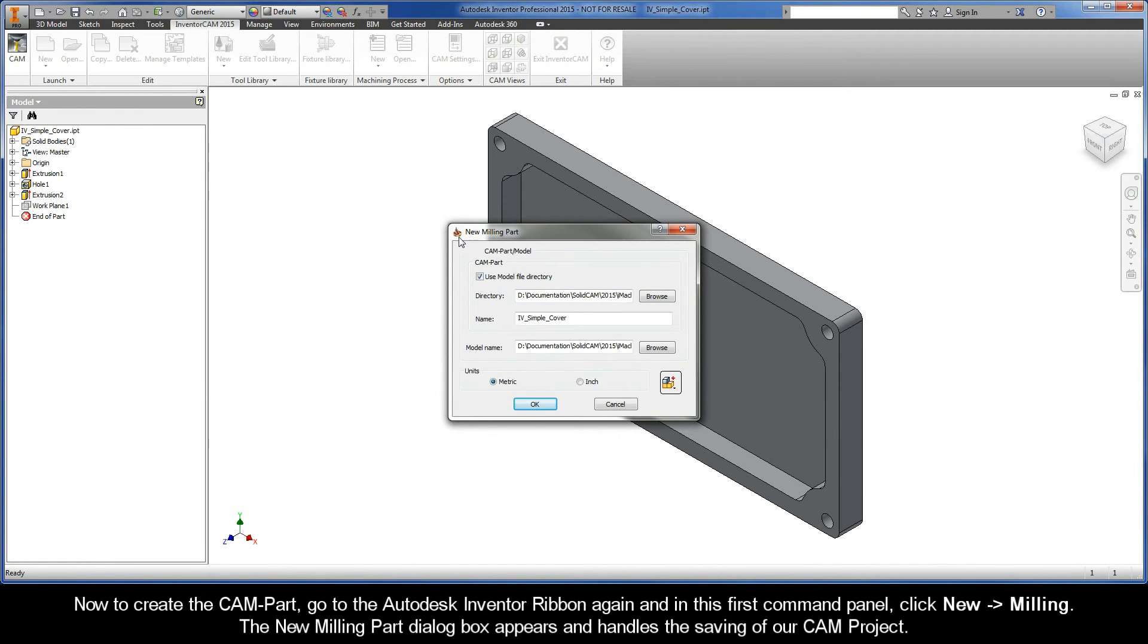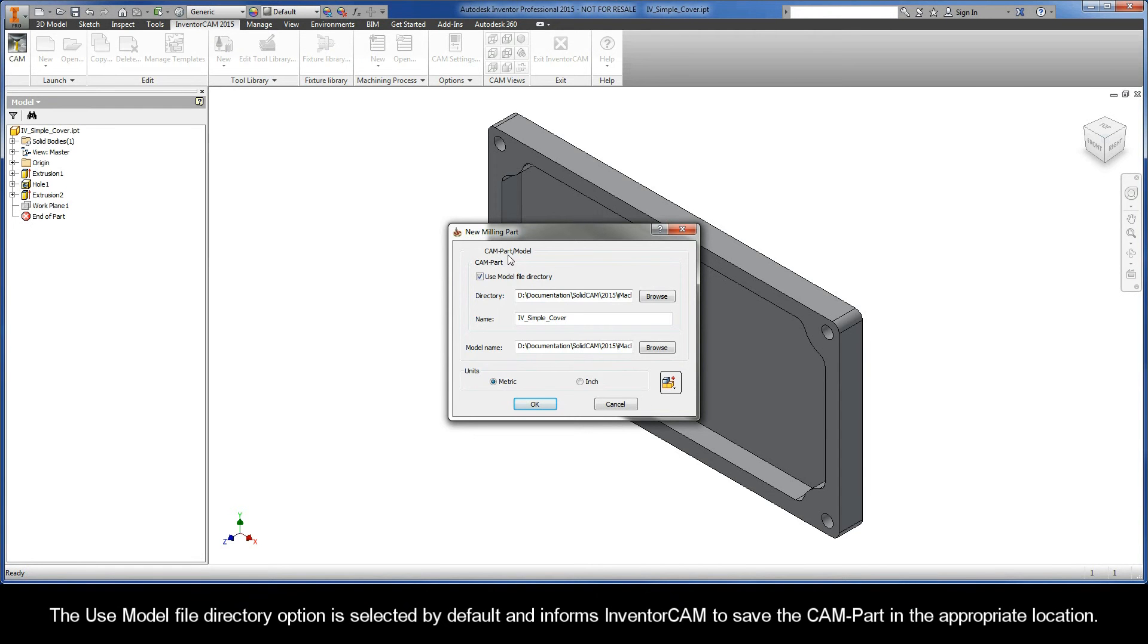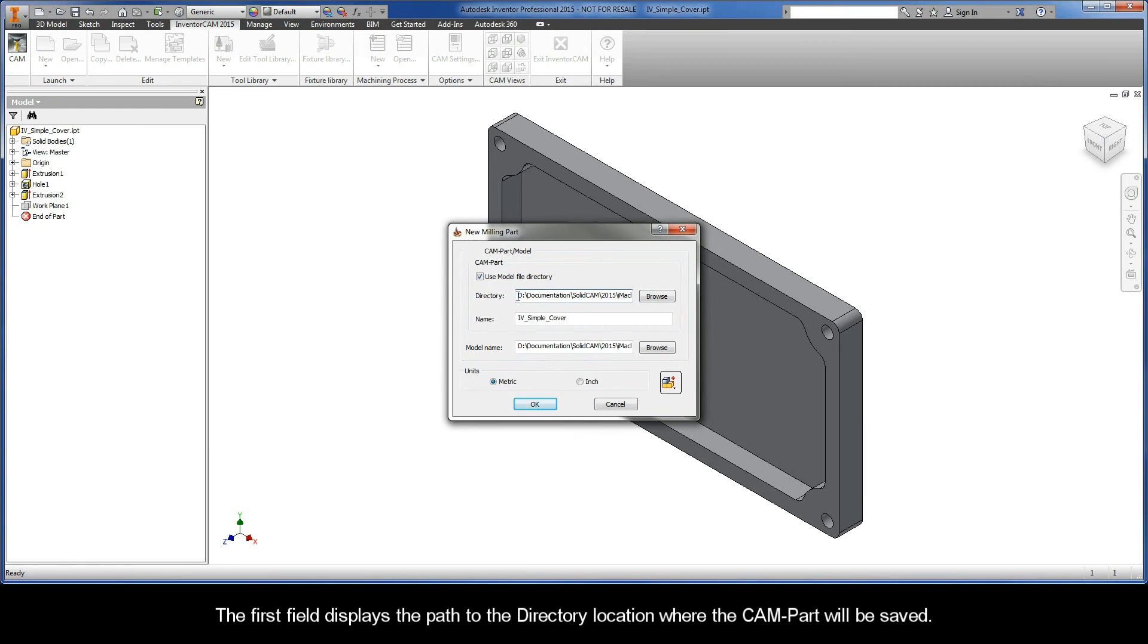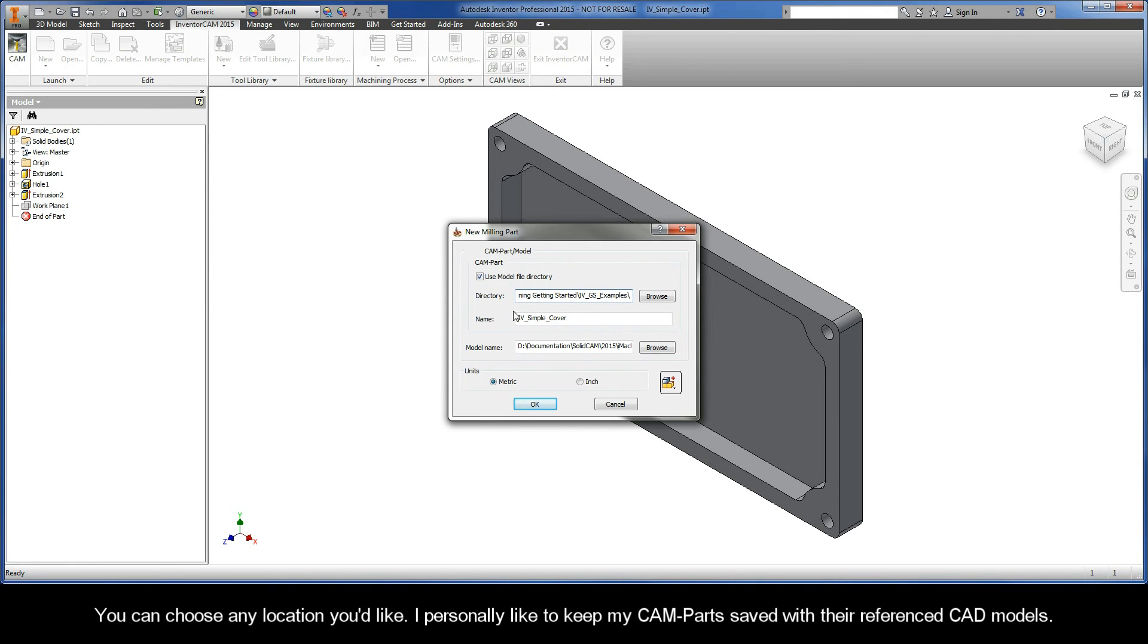The New Milling Part dialog box appears and handles the saving of our CAM project. The Use Model File Directory option is selected by default, and it informs InventorCam to save the CAMPART in the appropriate location. Now, the first field displays the path to the directory location where the CAMPART will be saved. You can choose any location that you'd like. I personally like to keep my CAMPARTs saved with their referenced CAD models.